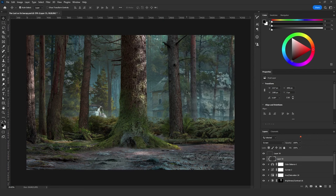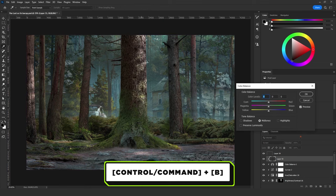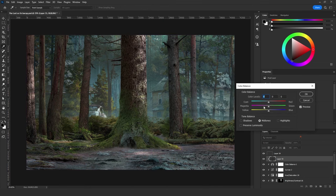The next step is to click Ctrl+B to add the color of the source of light. In our case it's the sun, which is known to be a warm light, so I'm going to add a little bit of yellow and red on the midtones and highlights.